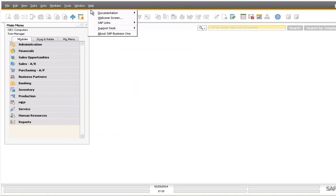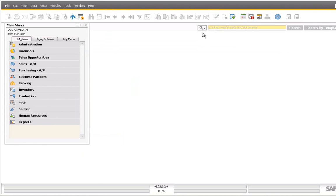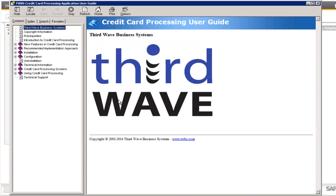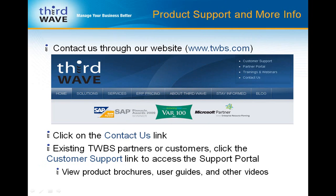The user guide is also accessible from the Help > Documentation > TWBS Add-ons > Credit Card Processing menu within SAP Business One. This will launch the WinCHM User Guide, which provides extensive information on new features, custom screens and tabs created in the SAP user interface, and detailed how-to pages instructing you step-by-step how to perform actions in the application. For more information on Third Wave's credit card processing or any of the other applications that Third Wave offers, please visit www.twbs.com. Existing Third Wave partners and customers can obtain more information through the support portal by clicking the Customer Support link in the upper right corner of the page. Thank you for your time and attention.